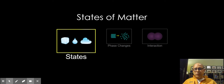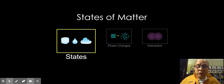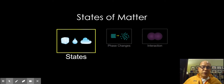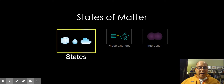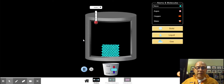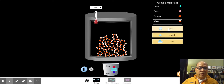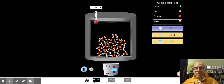All right, so we're going to do a little scientific experiment today using the PhET simulation — States of Matter. I'll share this link with you on the assignment tab so that you can play around with it yourself.